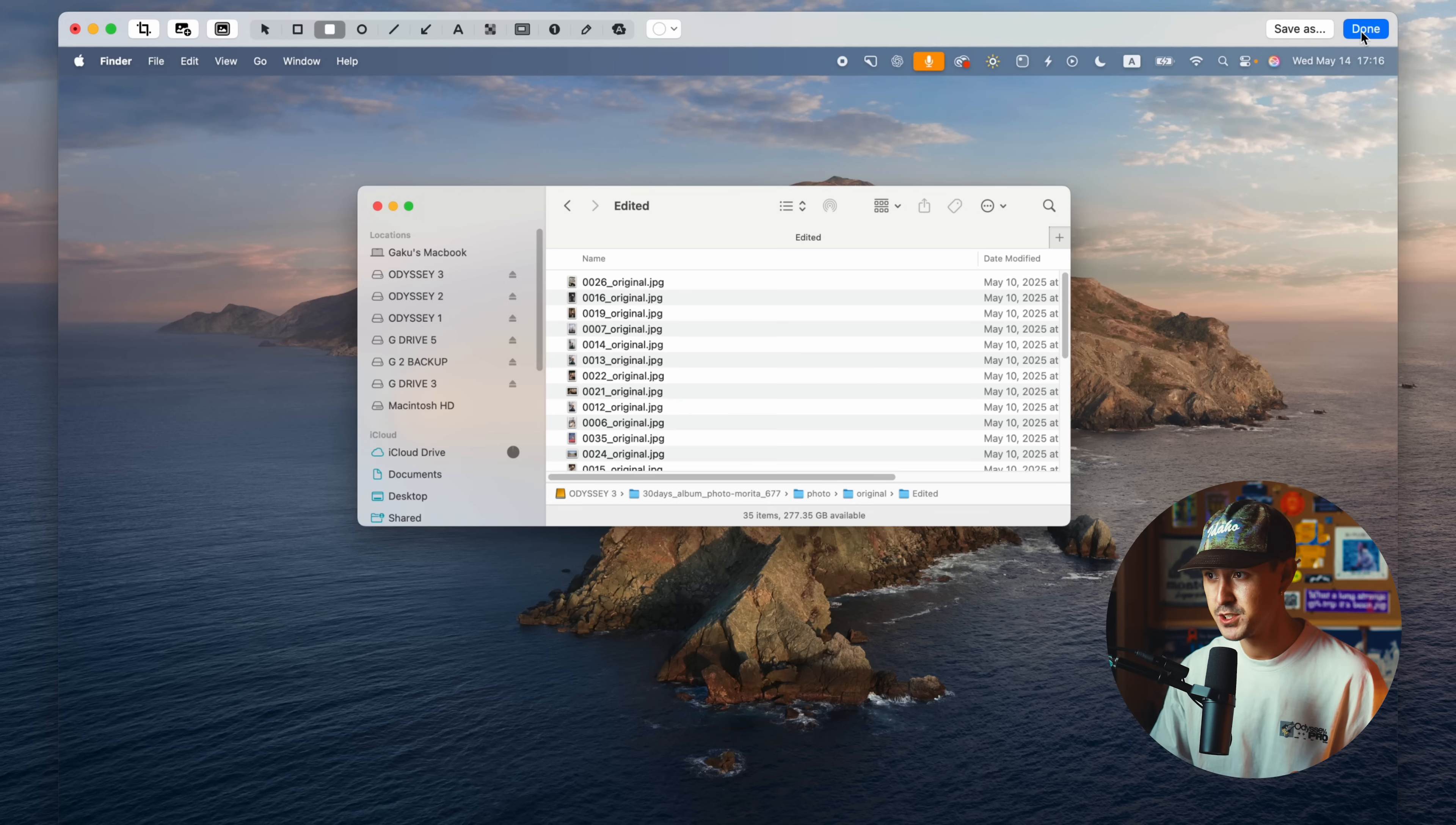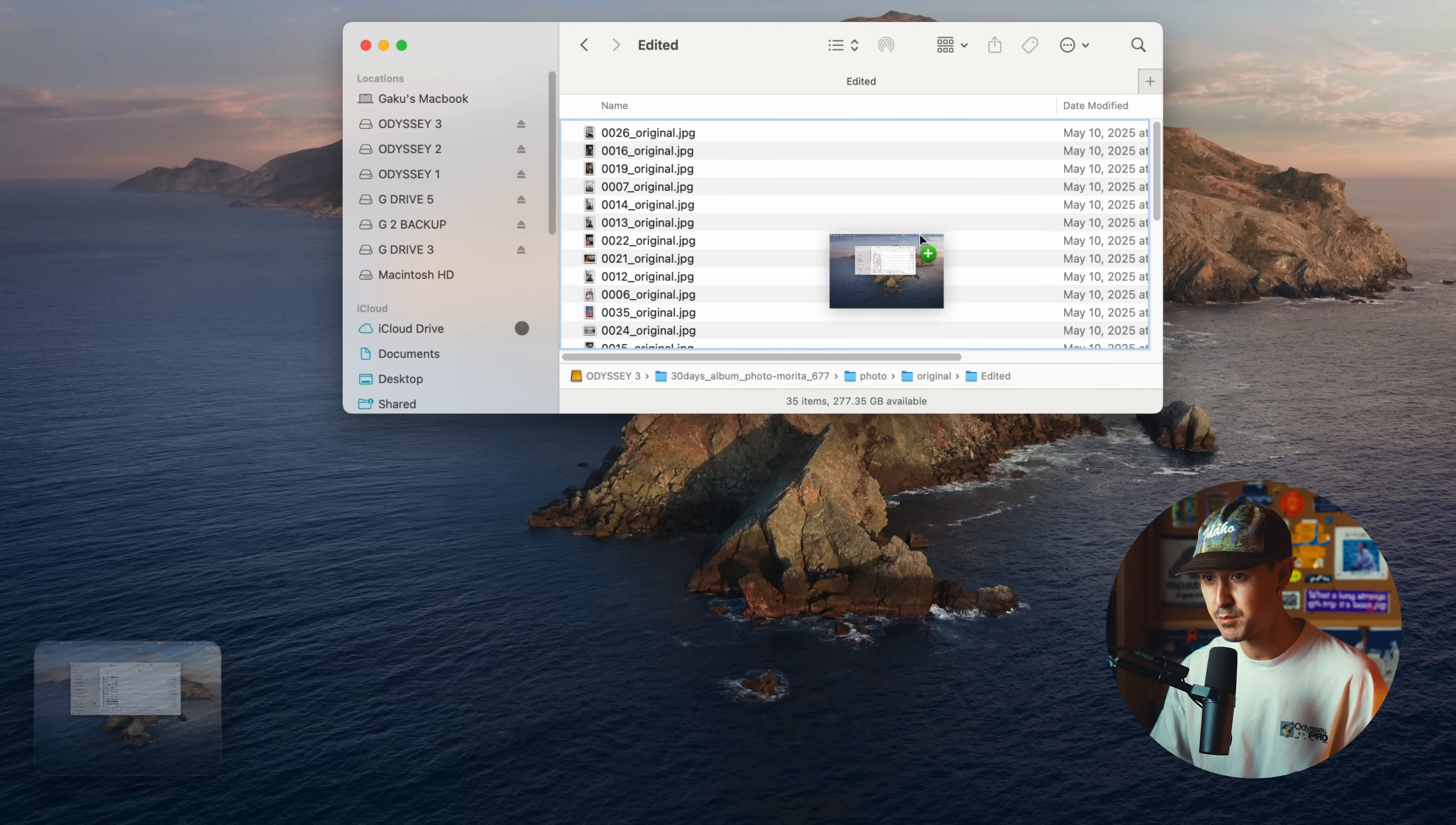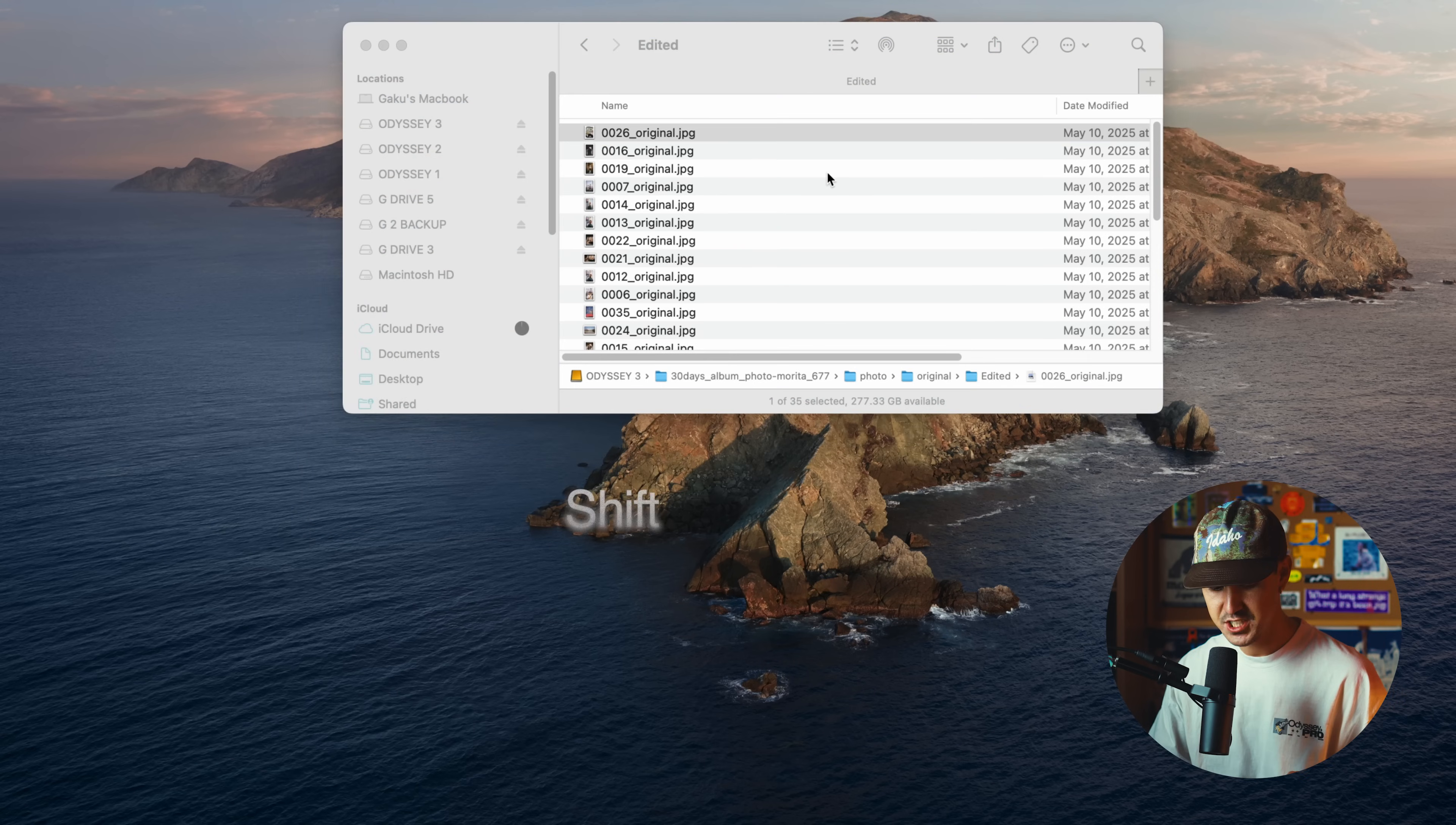It makes annotating screenshots really simple and really easy. And on top of that, once you press done, you can quickly click and drag and bring this to different folders and it'll automatically save it as a PNG for you.